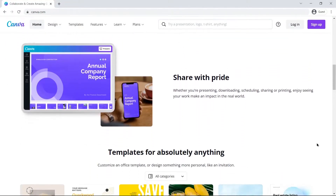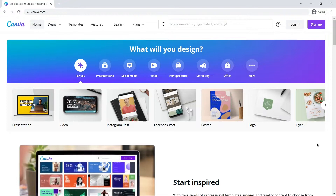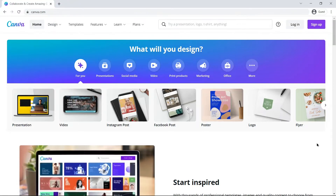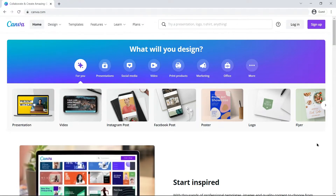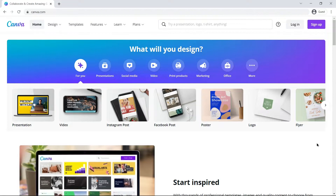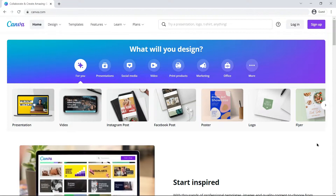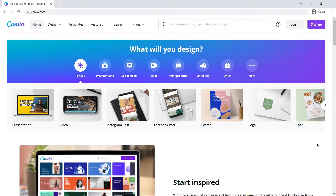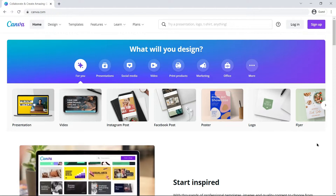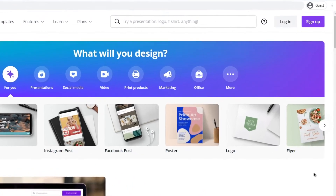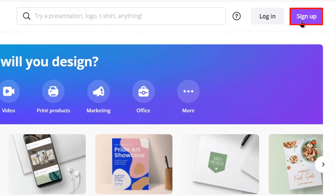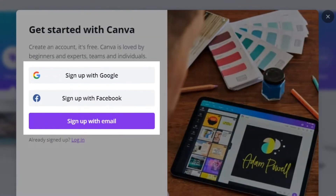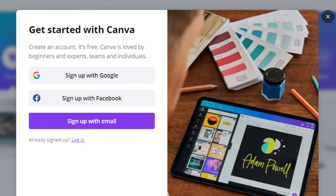Let us move forward with the procedure. First, click on the link in the description below to open canva.com. With this link you will get a 30-day free trial. Now let us make a pro account on Canva. Click on sign up at the upper right side of the screen, then choose the mode of making an account.